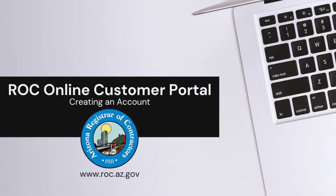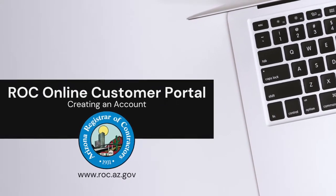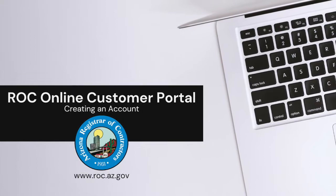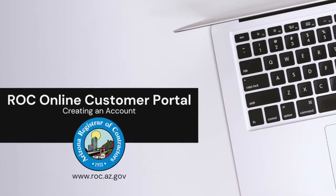In this video, you'll learn how to create an account for the ROC Online Customer Portal.